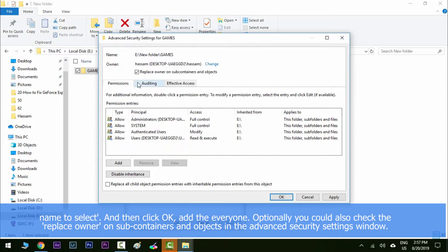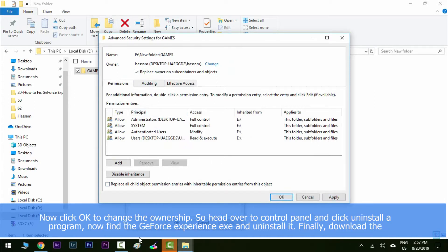In the advanced security settings window, now click OK to change the ownership.